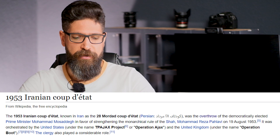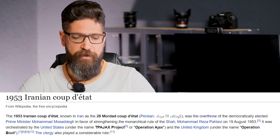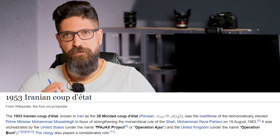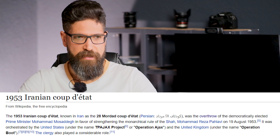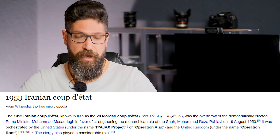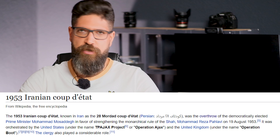One of the important examples of American-engineered coup d'état is the 1953 Iranian coup d'état, which was the overthrow of the democratically elected Mohammad Mossadegh in favor of a monarchical rule led by the Shah, which is, until this moment, called an opposition.